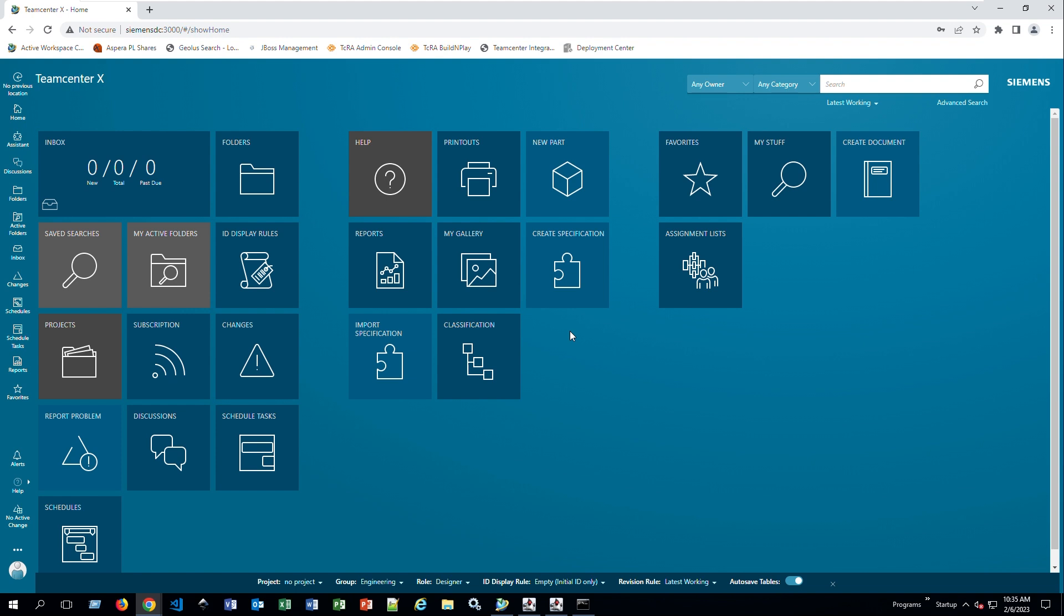Once you have logged in, the initial display is your home location that includes all the tiles. These in front of you are called tiles, similar to your computer's desktop shortcuts. This is like the shortcuts that you call tiles.